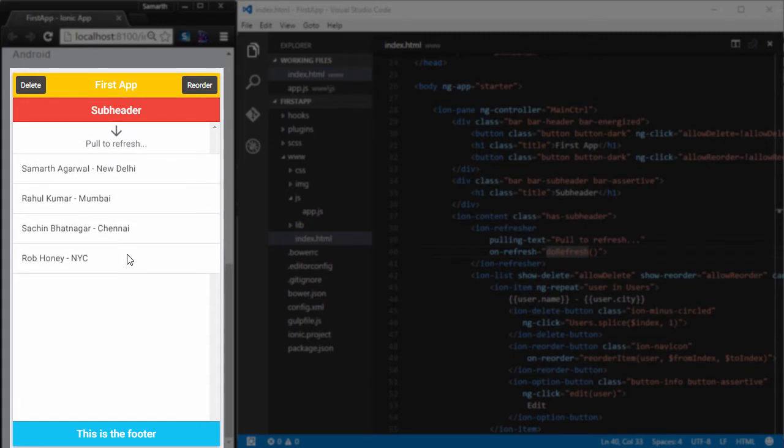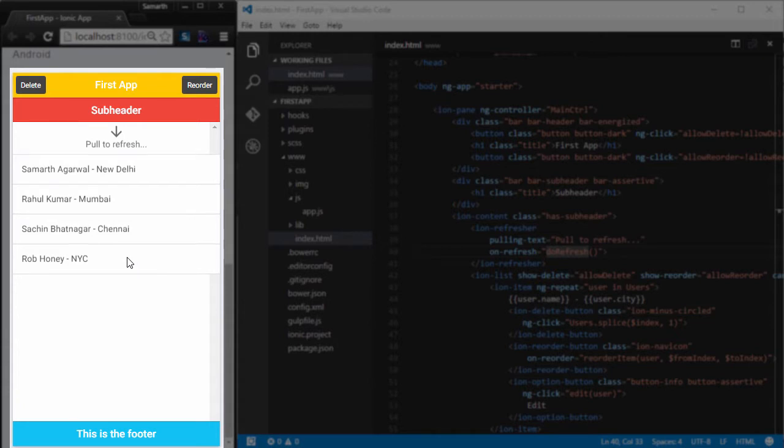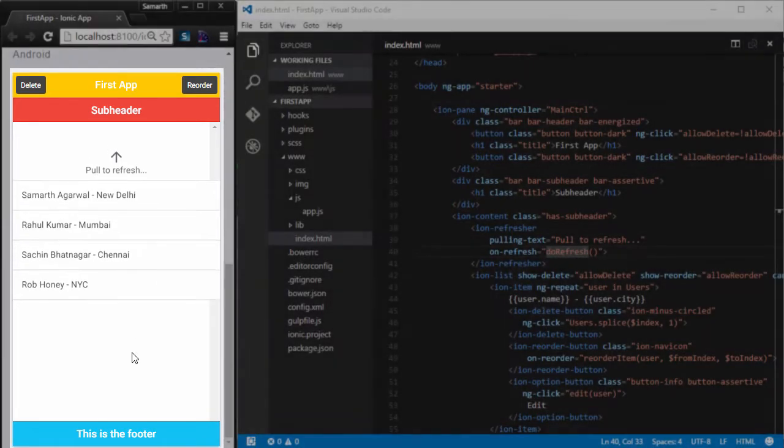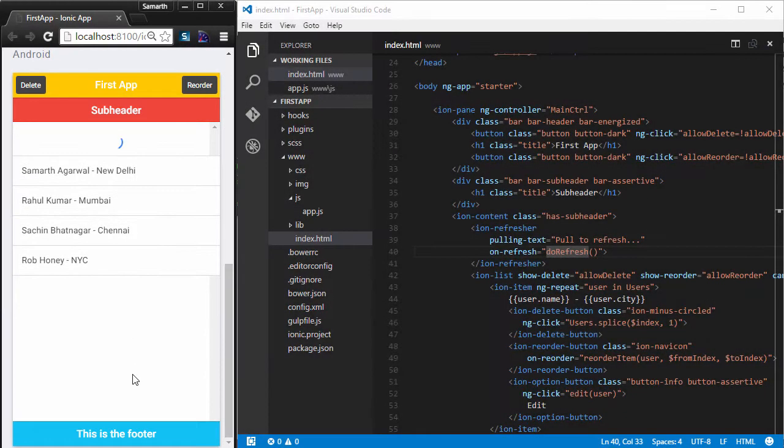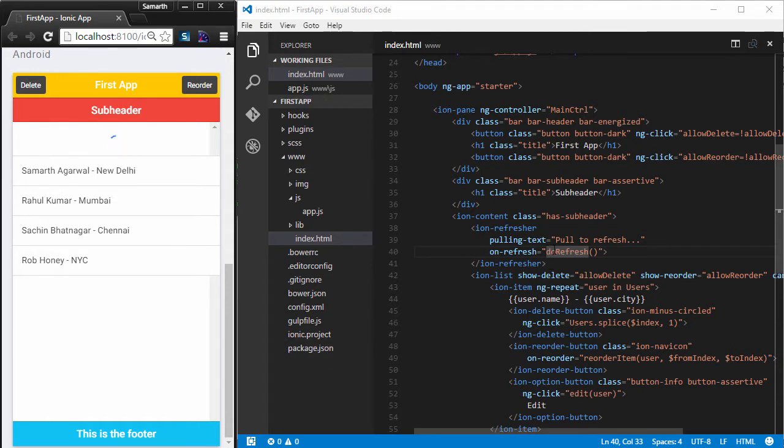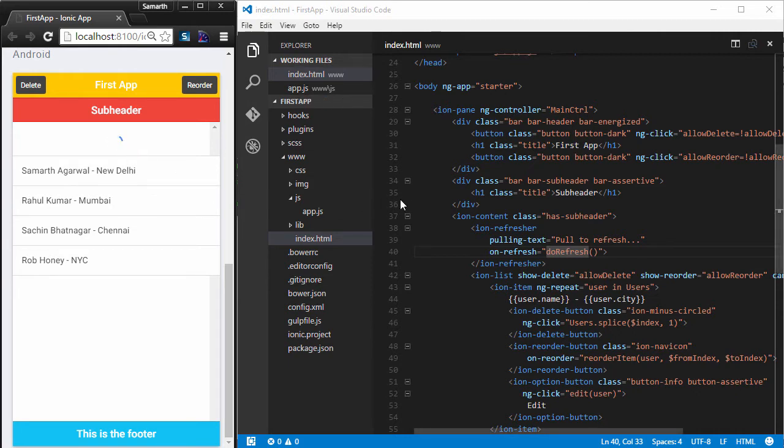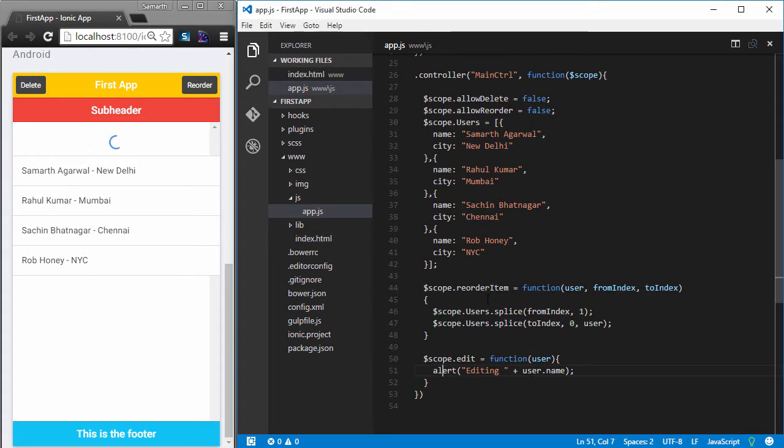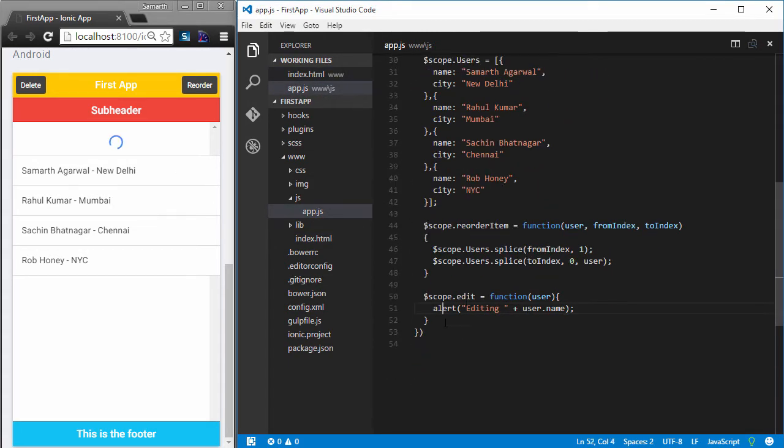And you can see that as I pull down, I see the text pull to refresh and an arrow above it. Both these components, the text and the icon that we see are customizable. We can change them. Now, as I leave, you can see that a spinner shows up which tells the user that something is happening in the background. Since we have not created any function called doRefresh, this spinner will just keep showing.